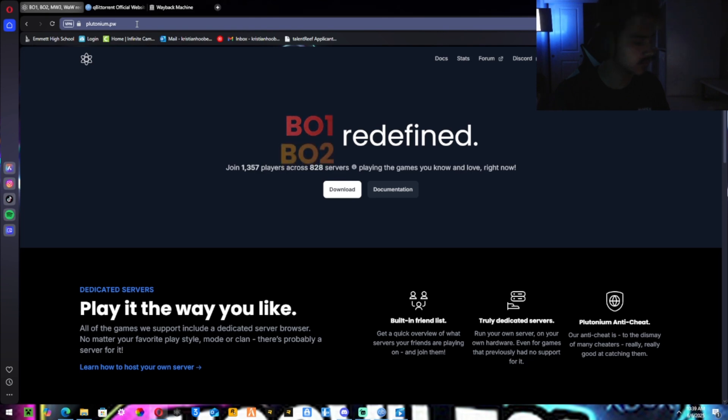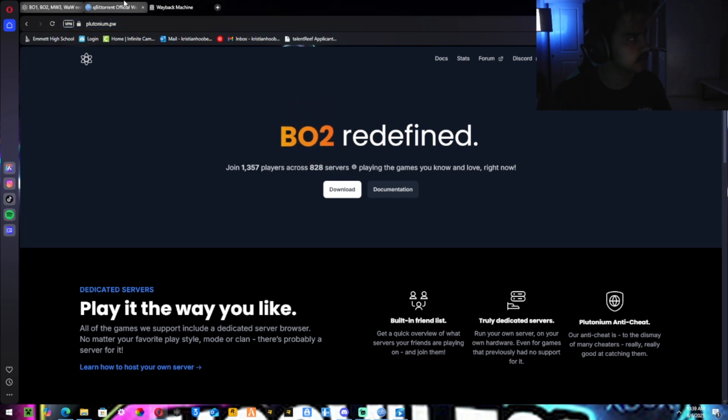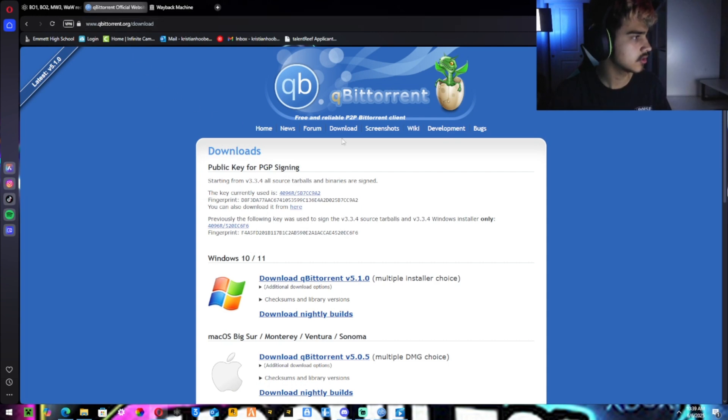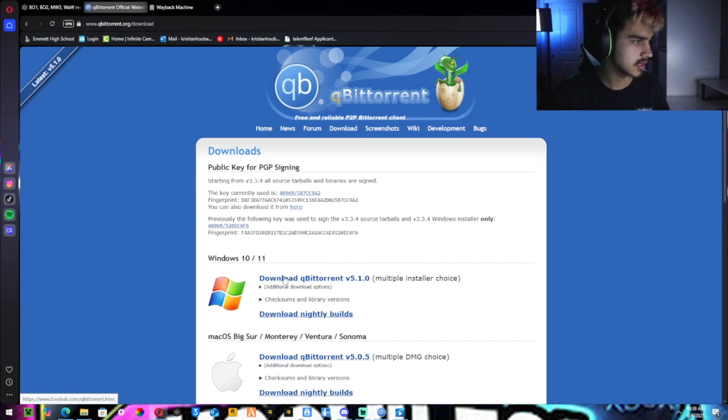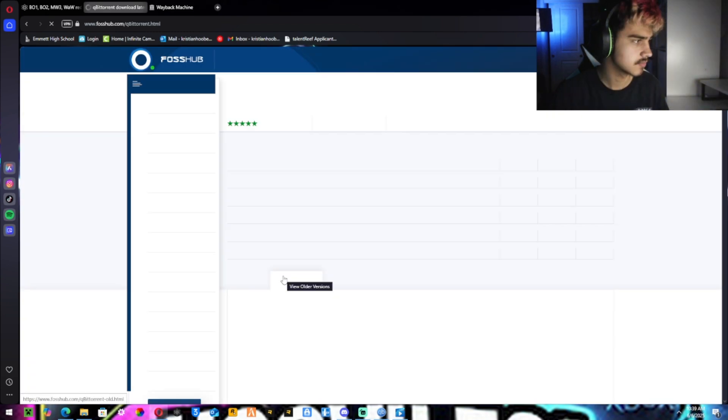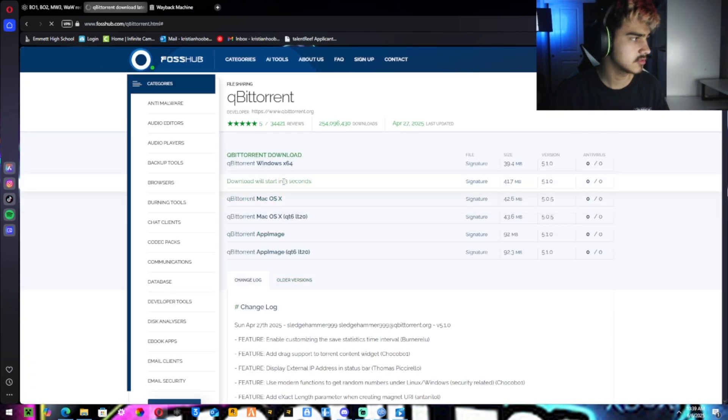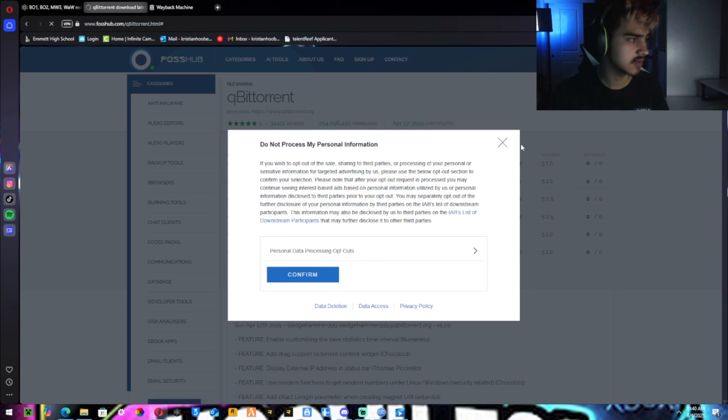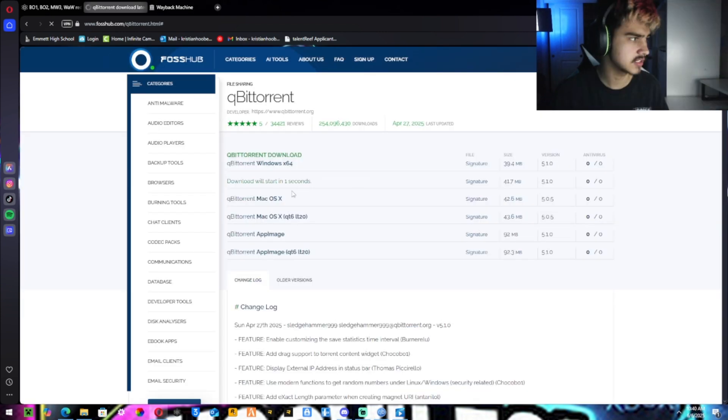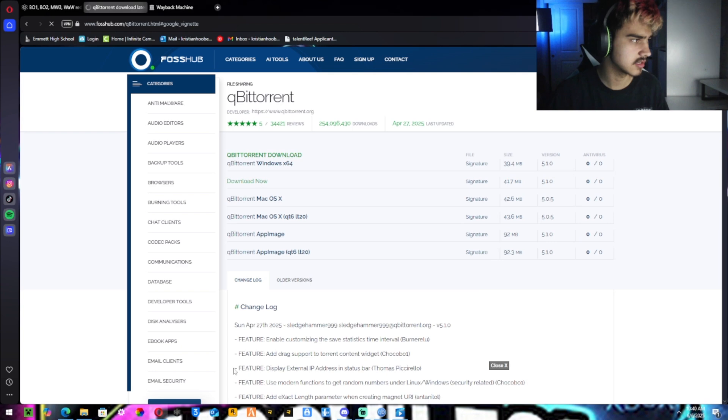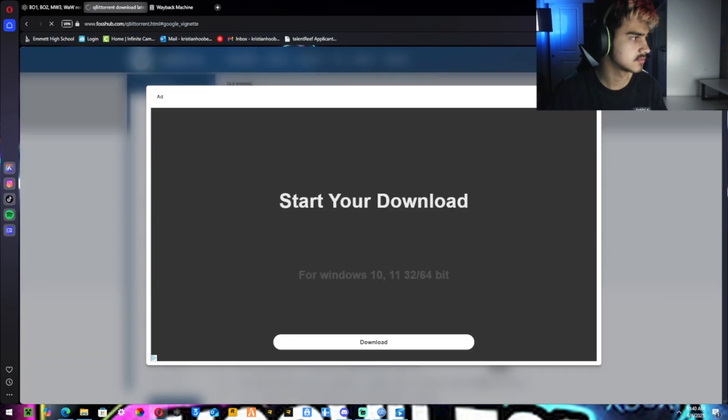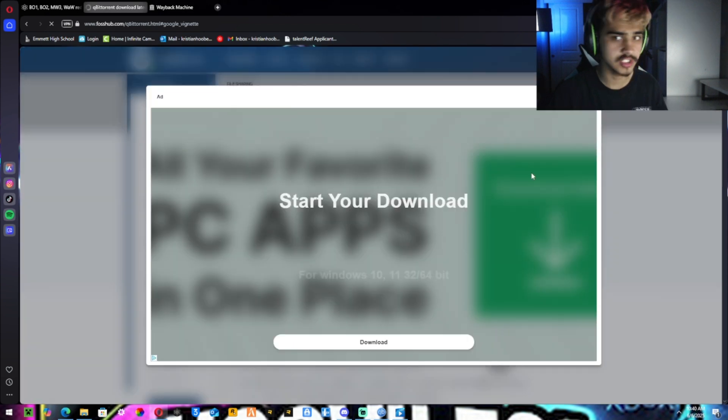So once you get to the qBittorrent site, hit the downloads. It should pop up with this screen. You want to hit the first option. Hit download, the second one. Delete the ad because you don't want the ad. That would be stupid. Download now. It might pop up with another ad depending on how it goes. And then it should start downloading.